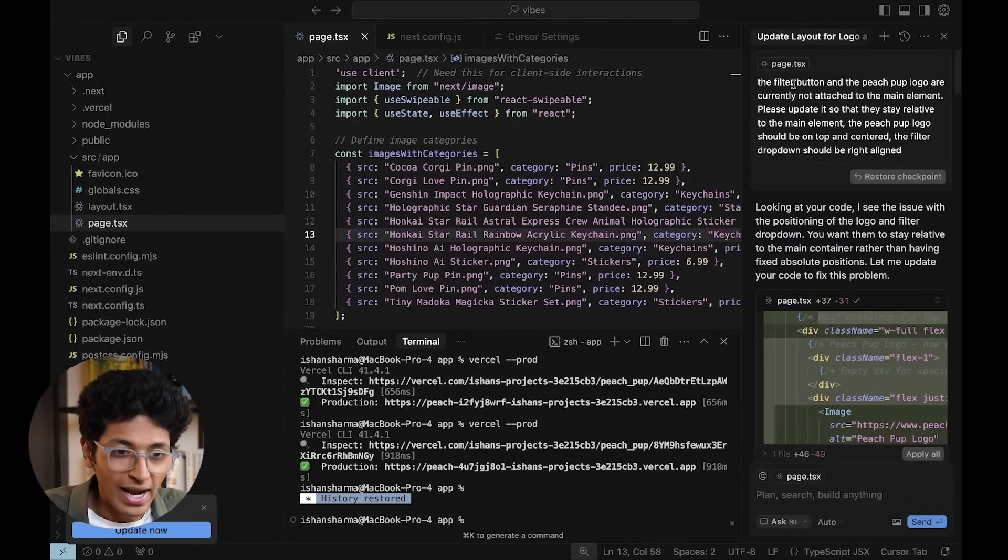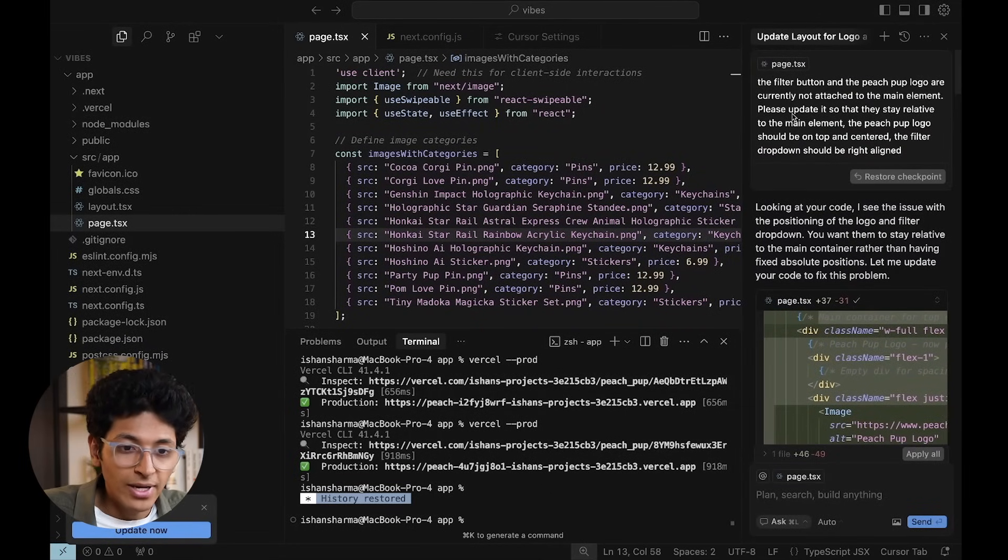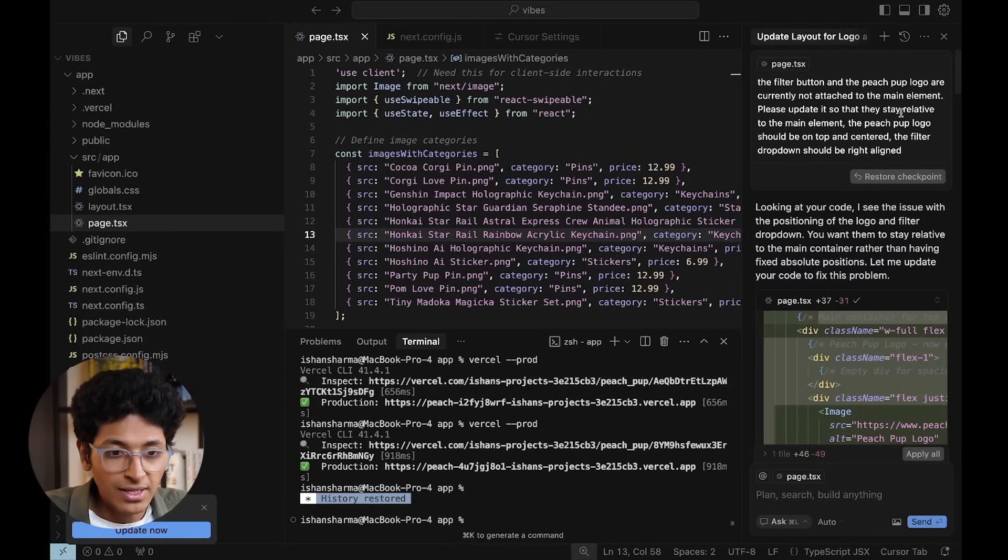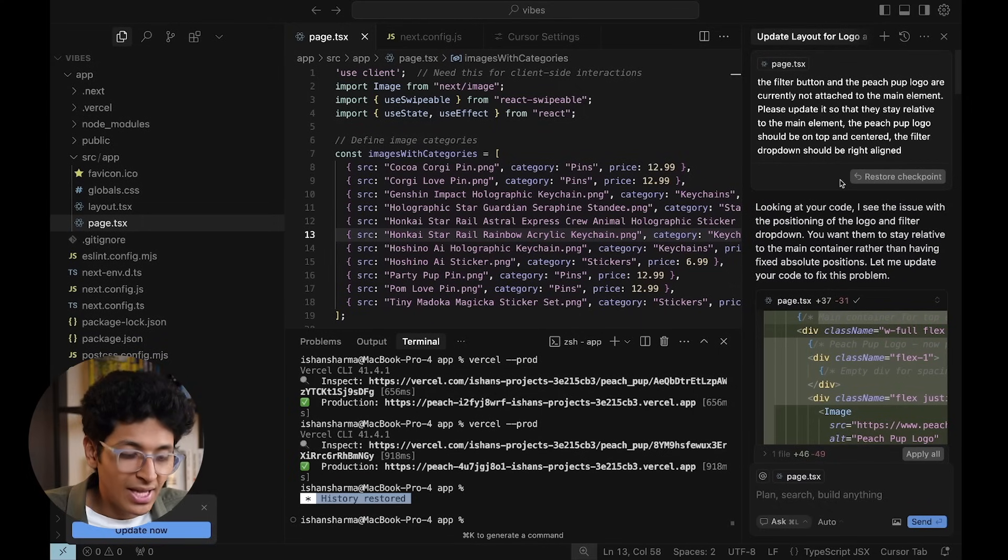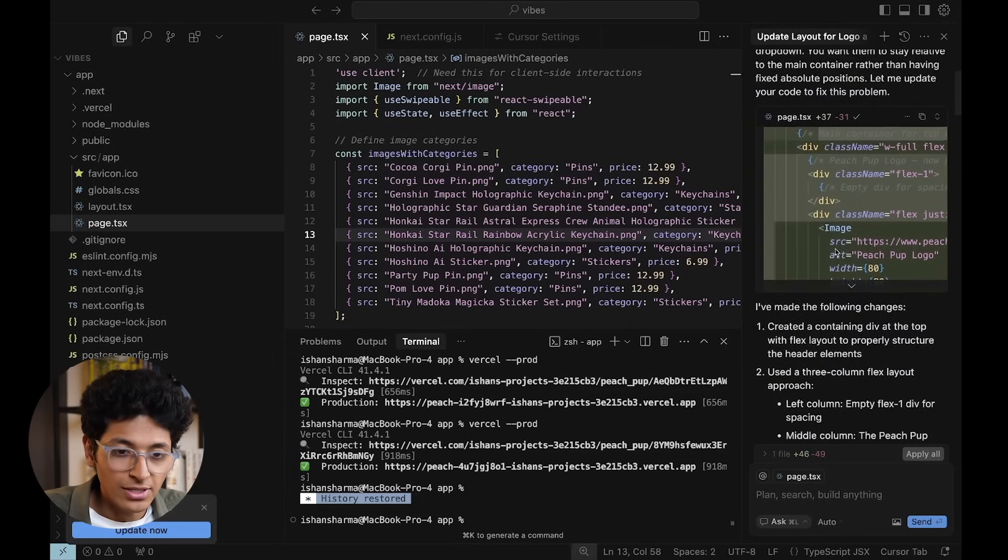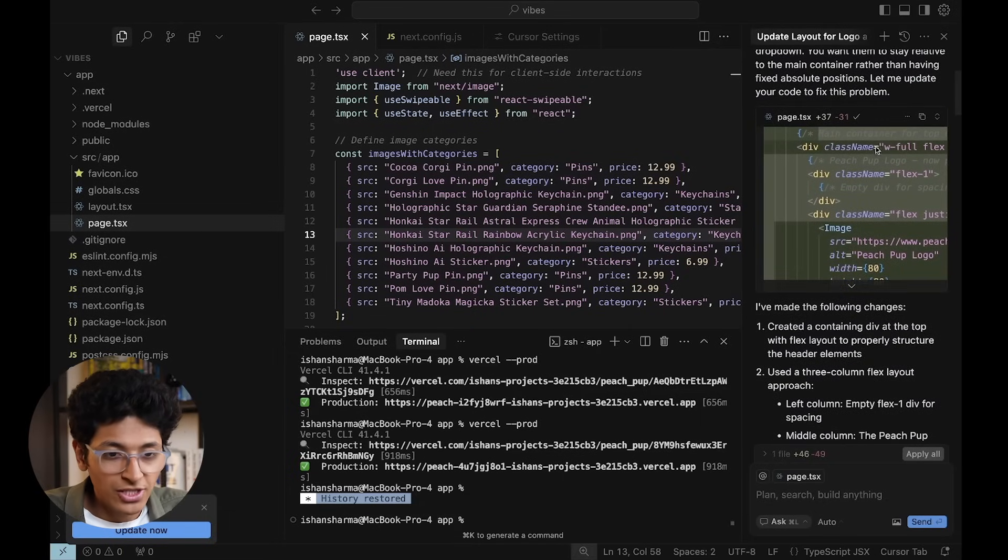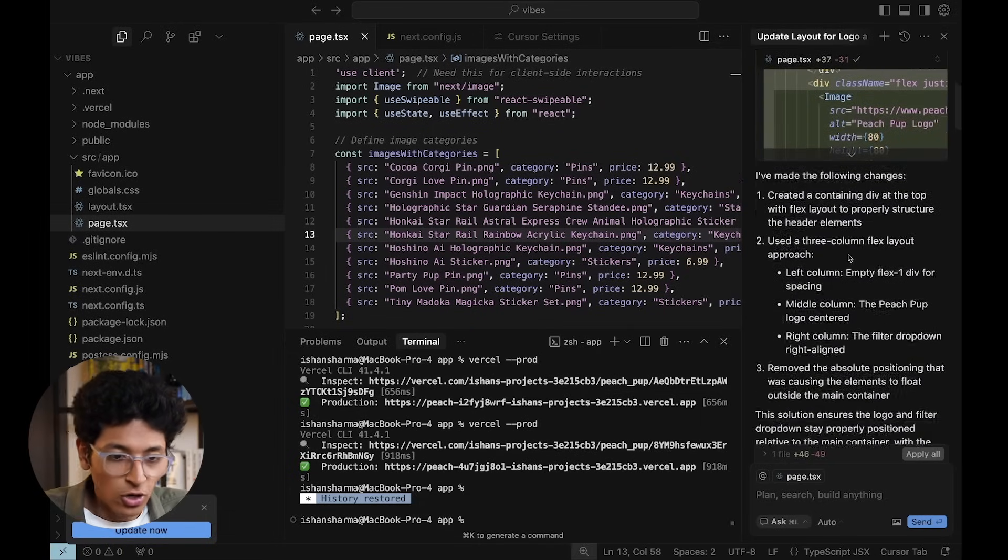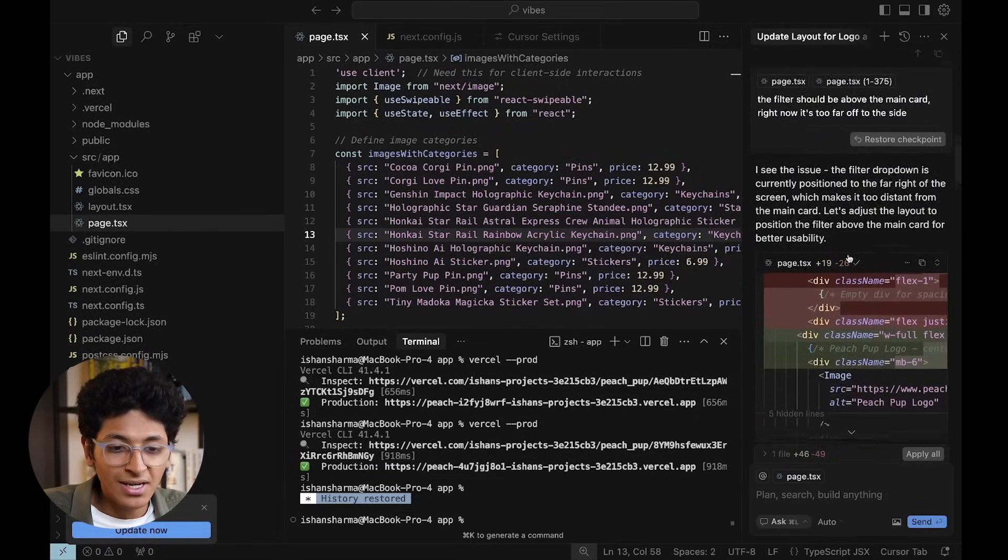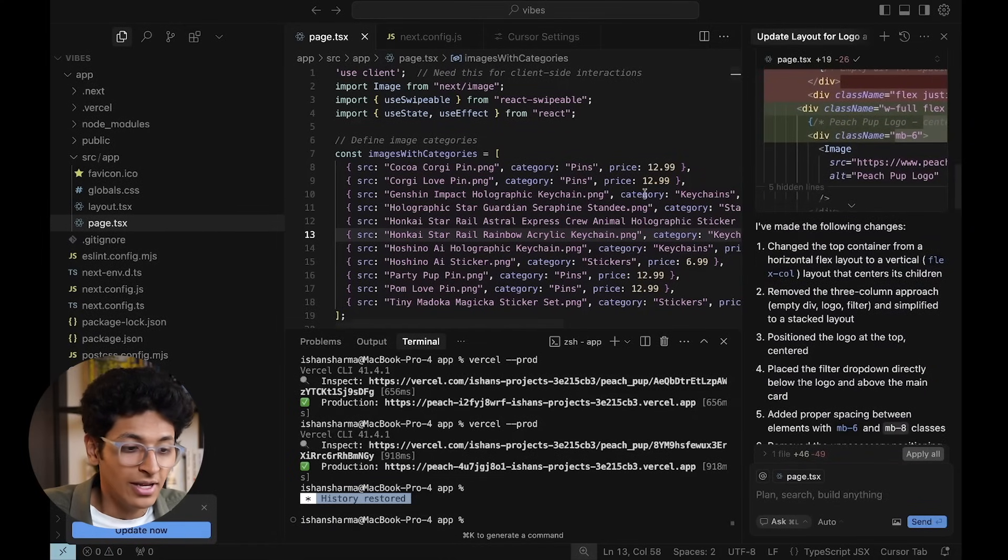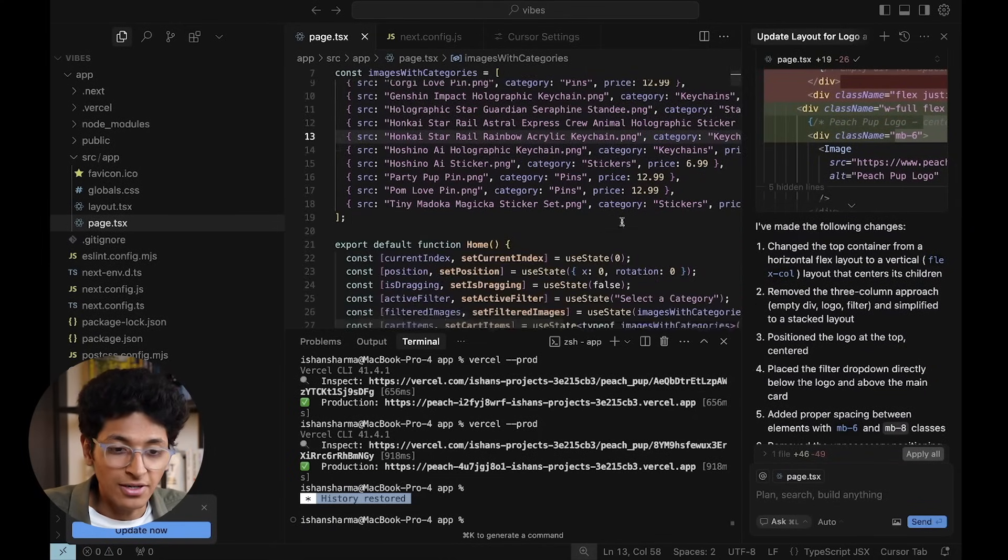So as you can see, we are writing the filter button and the page pub logo are currently not attached in the main element. Please update it so that they stay relative to the main element. So you have to know the keywords, and then you can advise it to make all the changes and it's going to do the updates, deletions, adding all the comments and things like that. And this is basically how Cursor effectively works right here.